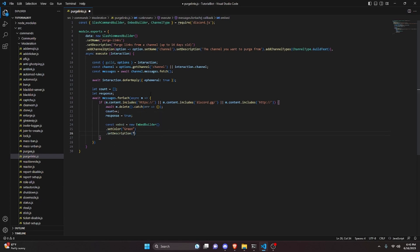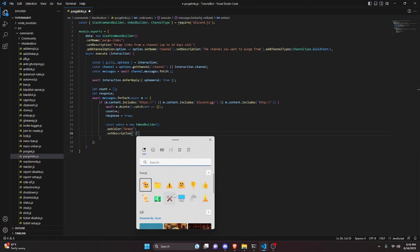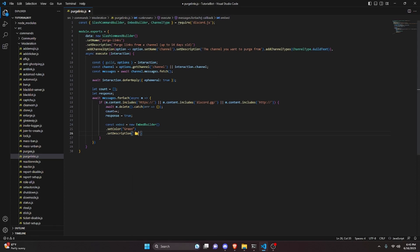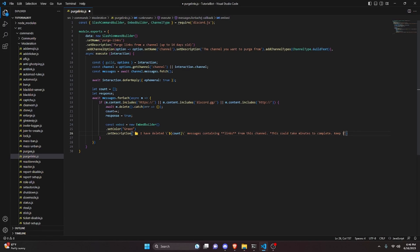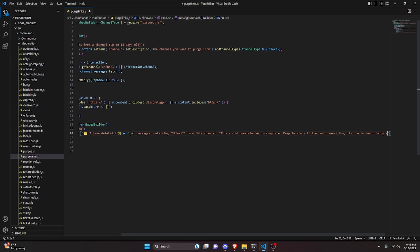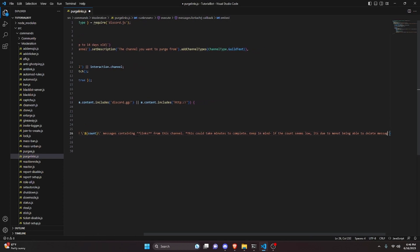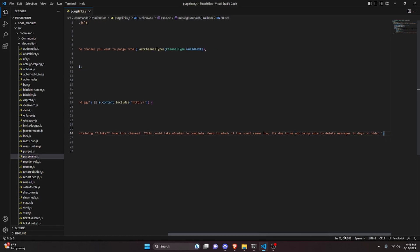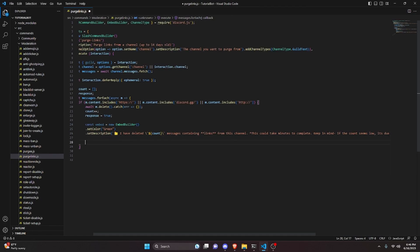We create our embed: const embed equals new EmbedBuilder. We set a color — green — and set a description with an emoji, then say: "I have deleted `count` messages containing links from this channel ⭐. This could take minutes to complete. Keep in mind if the count seems low it's due to me not being able to delete messages 14 days or older."